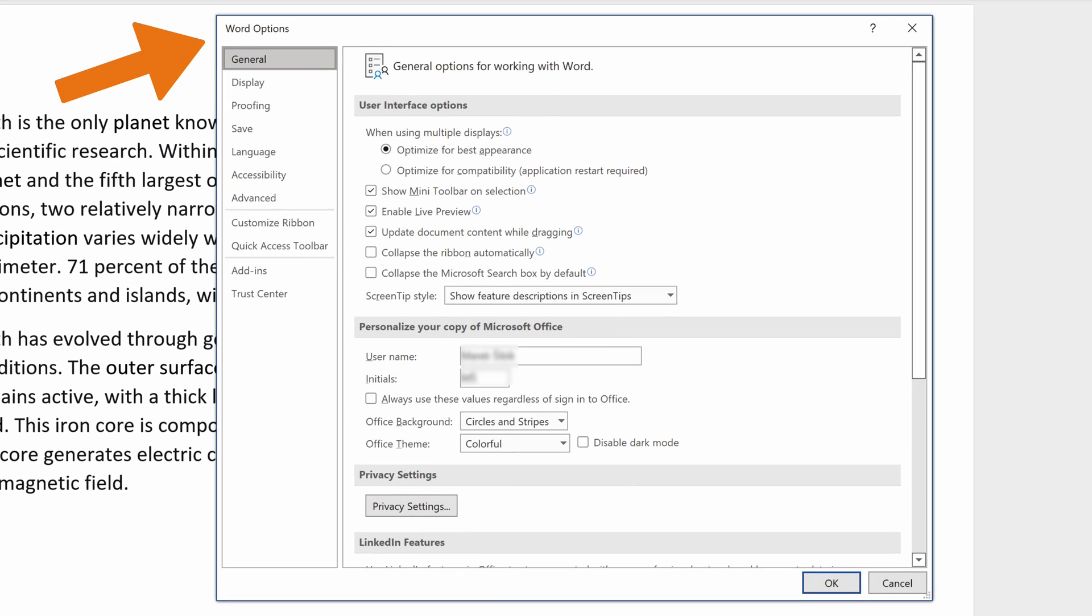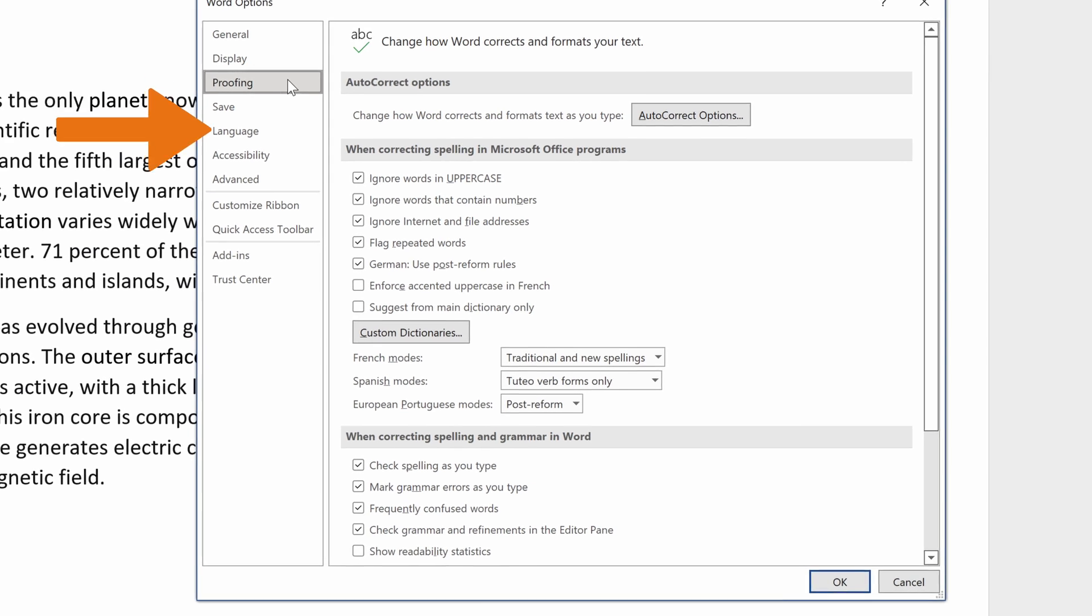In the Word Options, you navigate to the Proofing option on the right side of the pop-up dialog box.